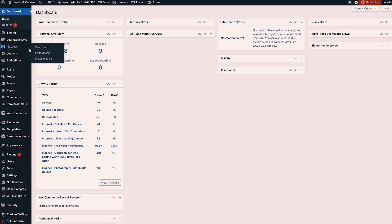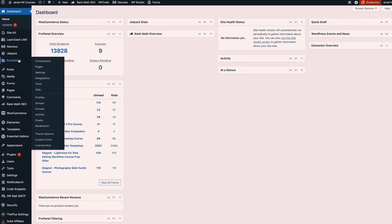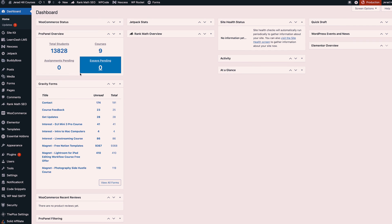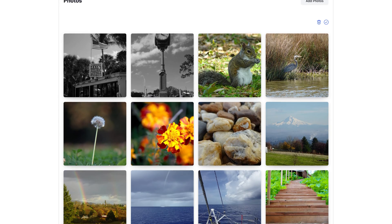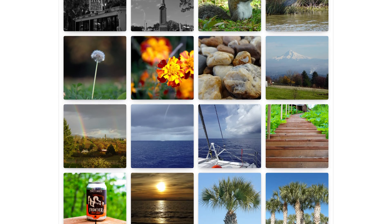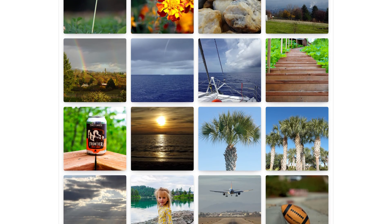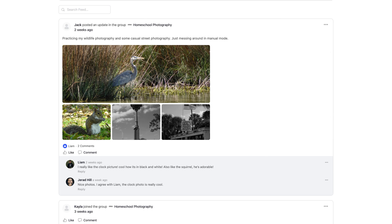Well initially I decided to use BuddyBoss as the theme and plugin that allows me to control the community aspects on my website. I wanted there to be a community where people can upload photos and share and ask questions, because a lot of my courses are photography based.